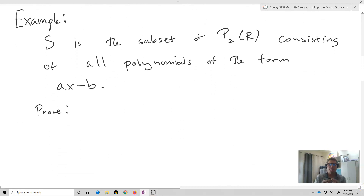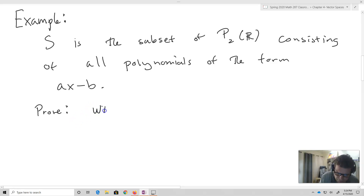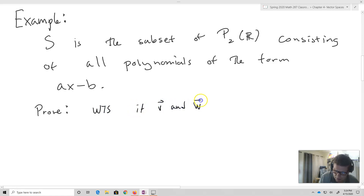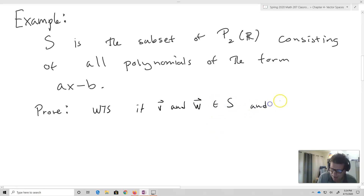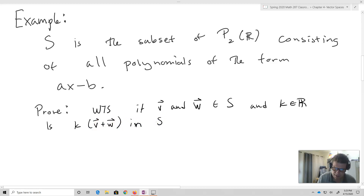Let's take an example. Suppose that S is the subset of P(R) consisting of all the polynomials of the form AX minus B. What I want to do is show: if V and W belong to my set S and K belongs to the real numbers — the scalars — is K times V plus W in S? Does it have the form AX minus B?